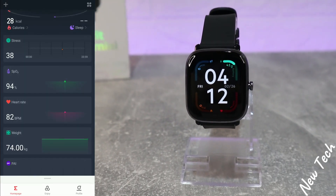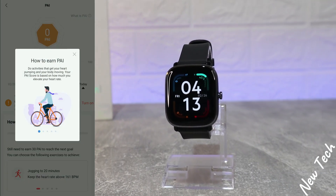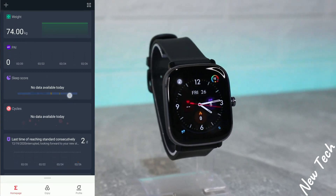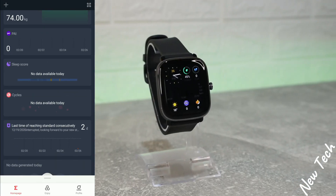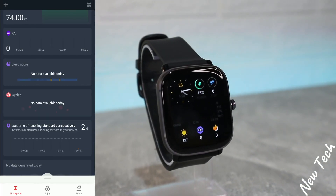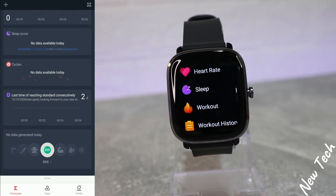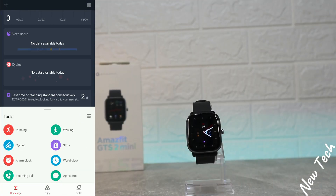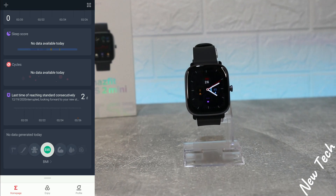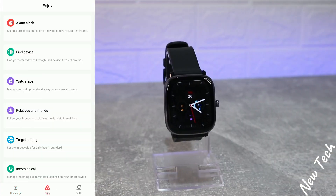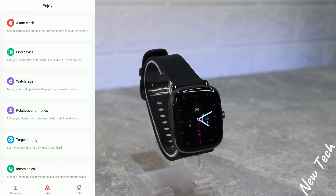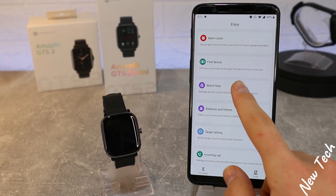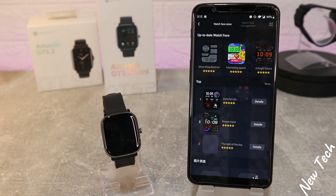This changes a little bit — we have the PAI achievements which we talked about in previous videos, sleep that we saw before, and cycles for the latest that we saw in the unboxing video. We have the last time of reaching standards, tool bar, etc. On the second page we have alarm clock where we can set an alarm, find device, and watch faces which we can download more of — and we will see how to do that.